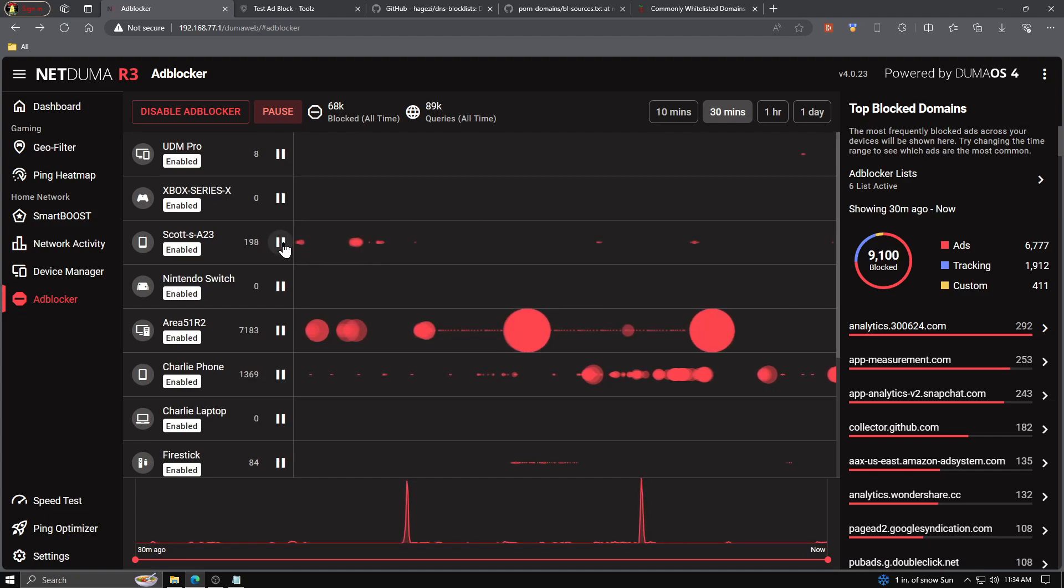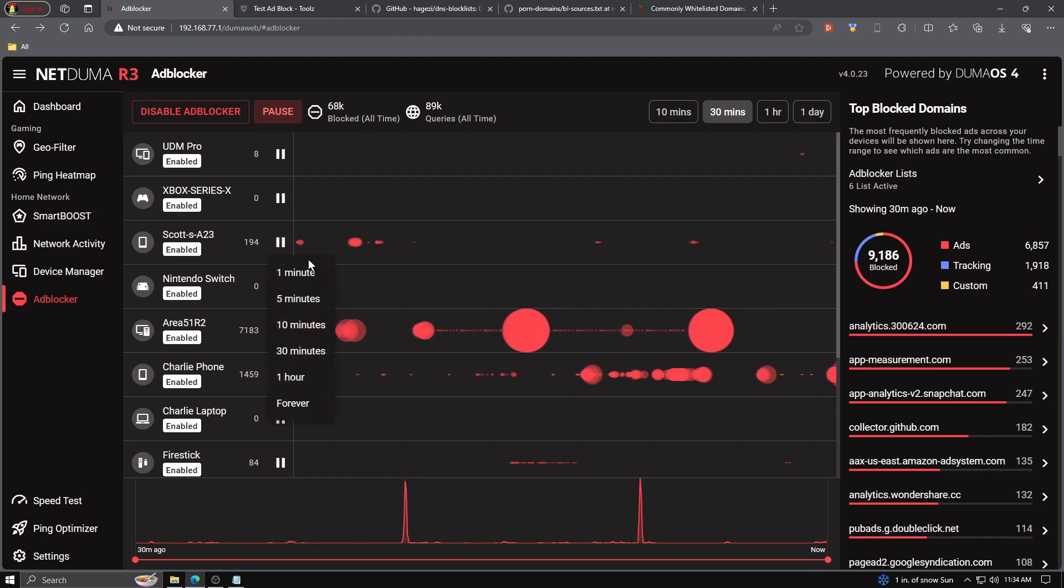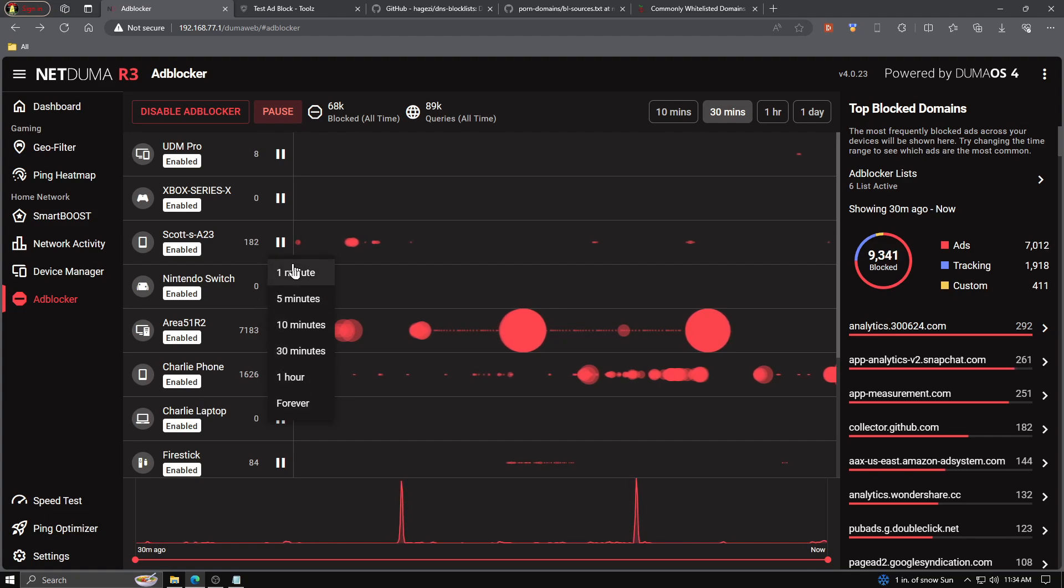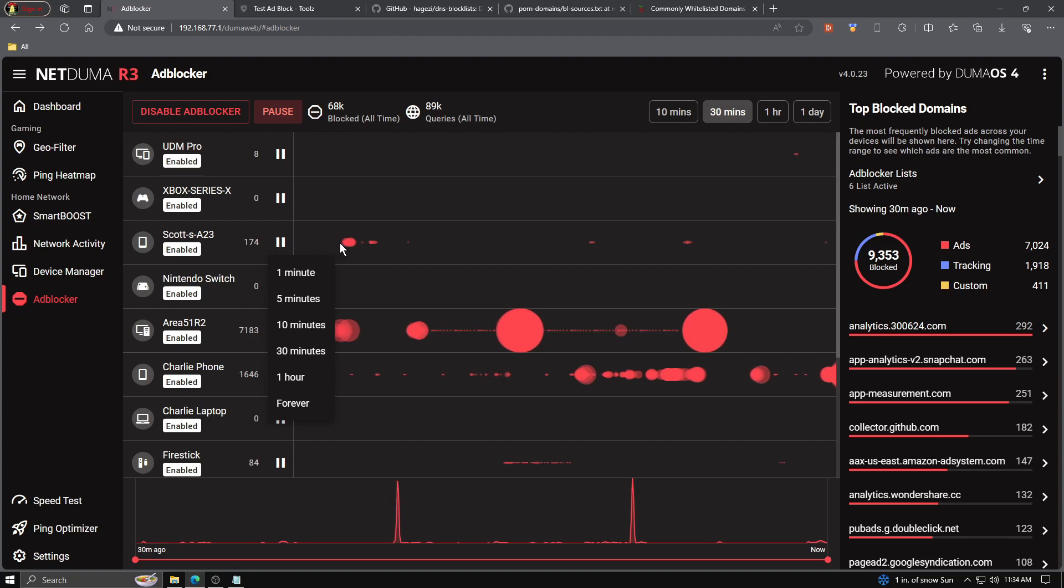Going back to the pause option per device, if we look at my phone, we have the same time limits as before, but we also have a forever option just in case we want to completely disable ad blocker just for that one device. We've all been to one of those pesky websites that says you got an ad blocker, do you mind disabling it? With Duma OS 4, this is incredibly easy. You come over to the device, such as your phone, and you choose a time limit or forever.